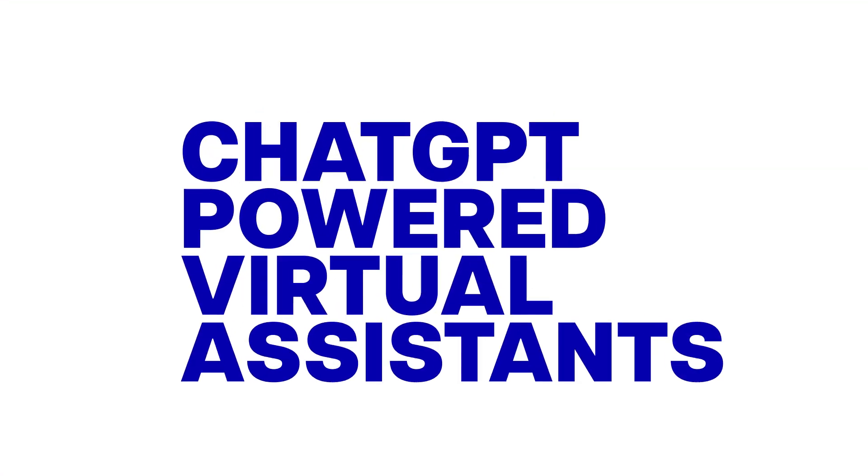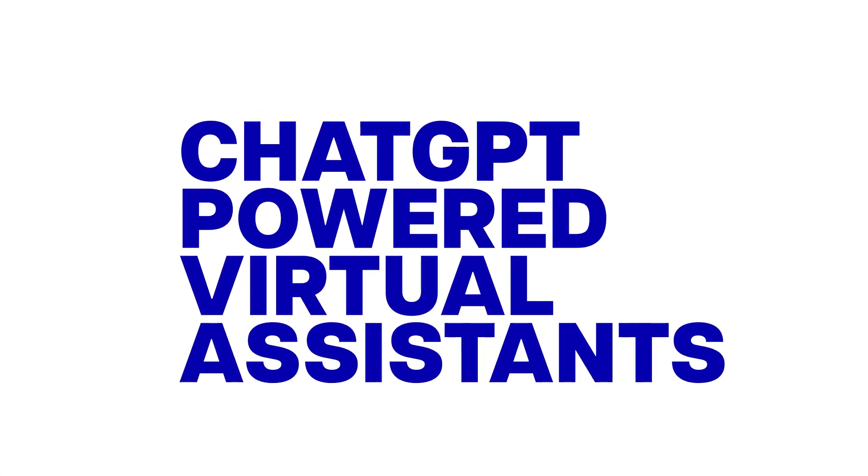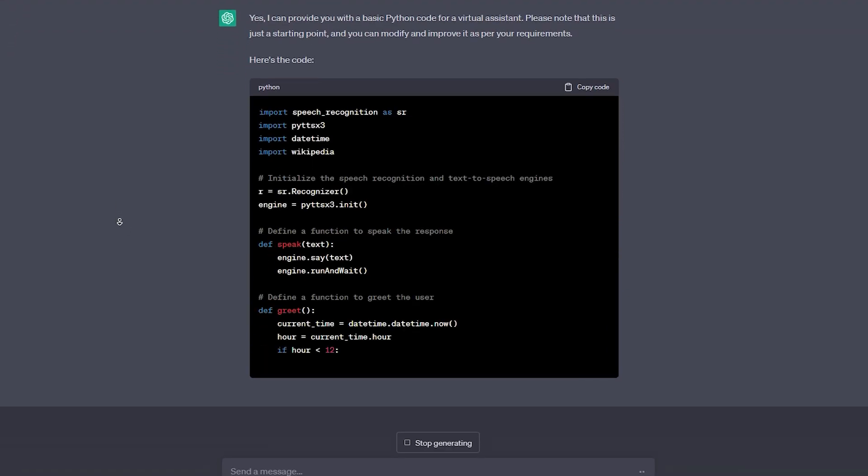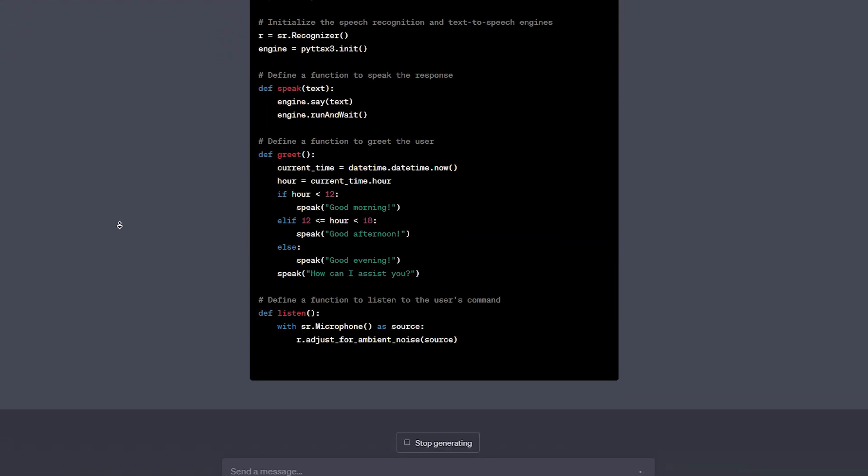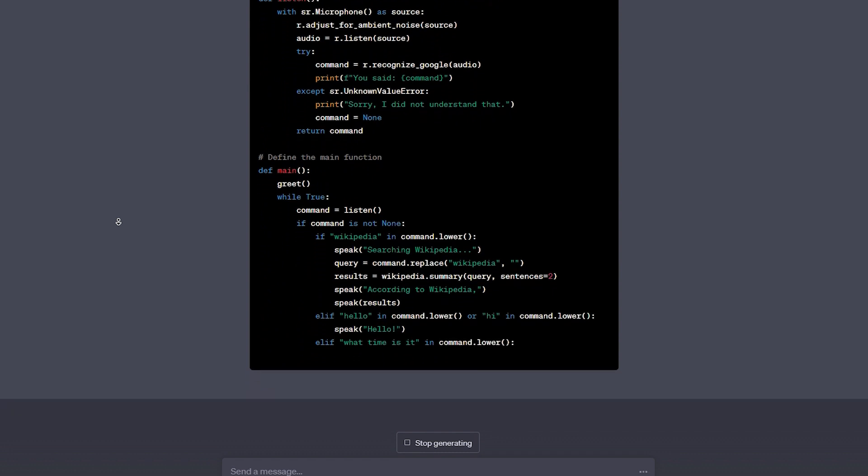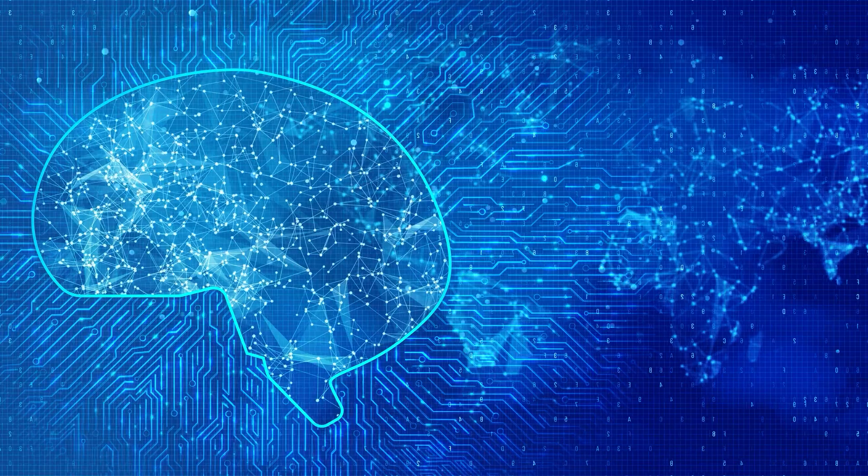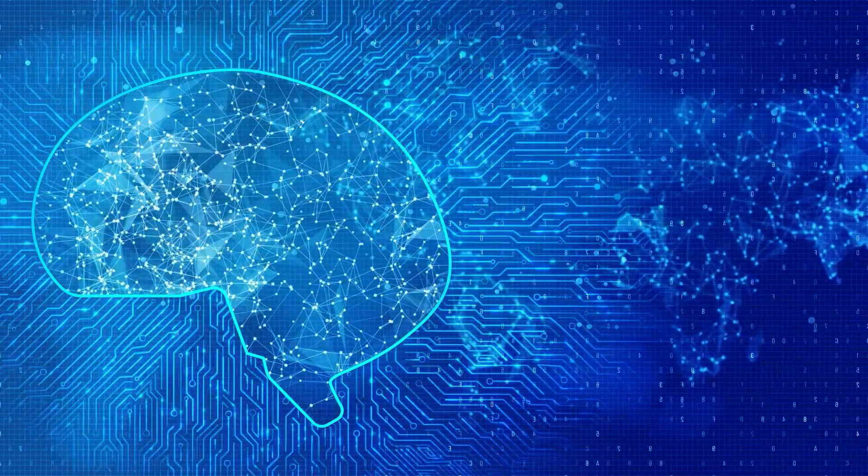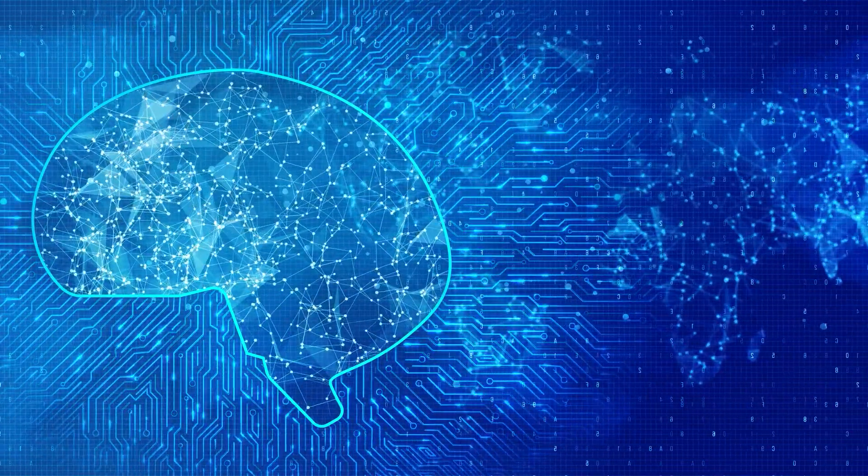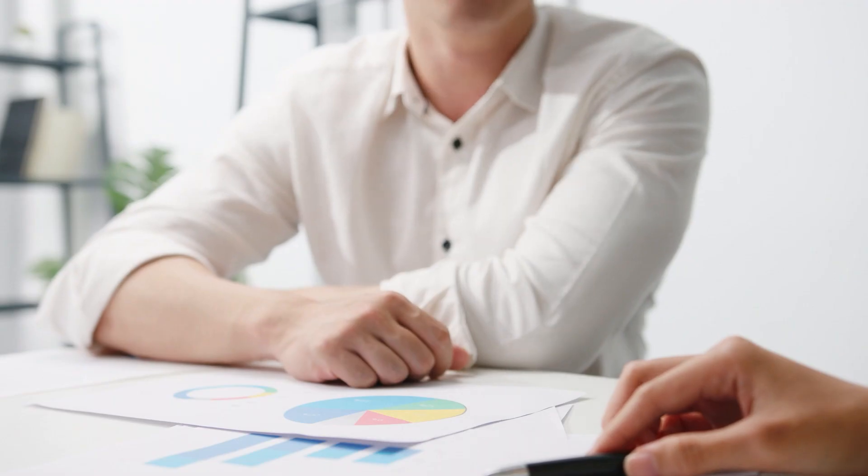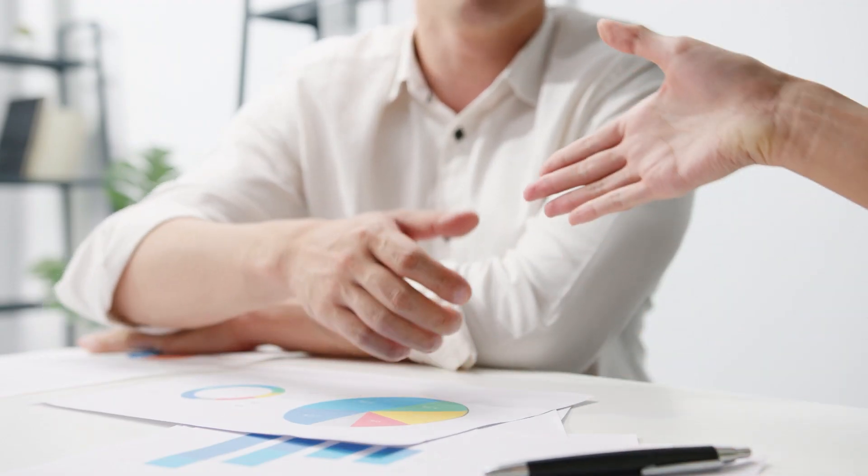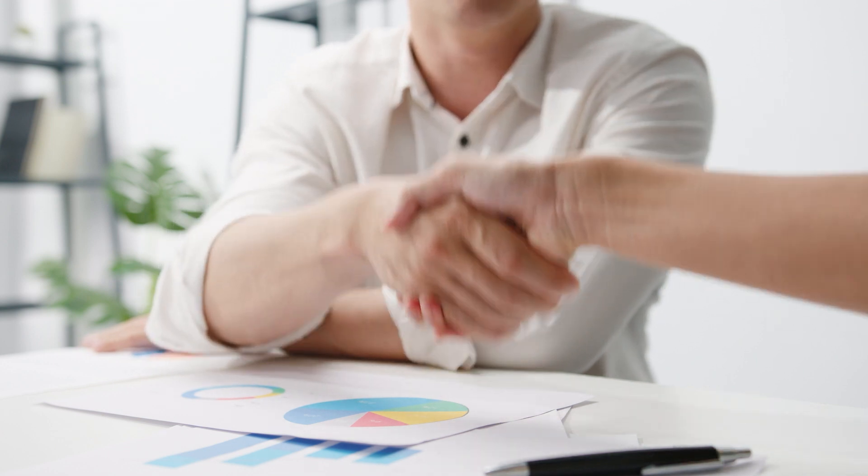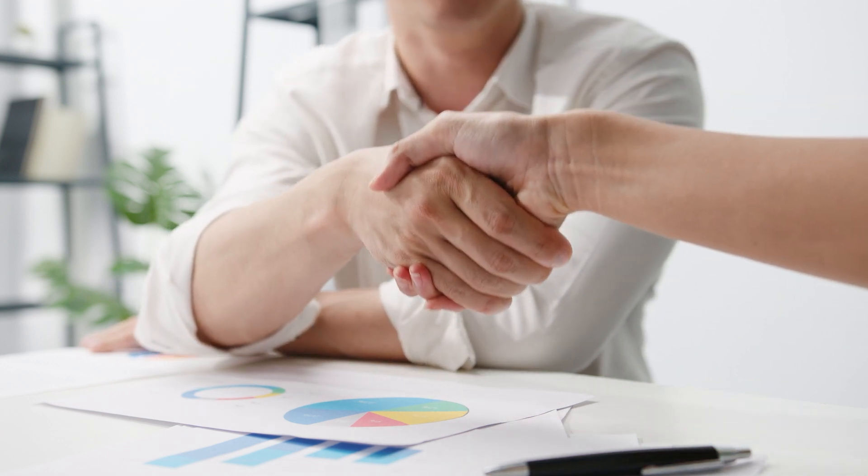ChatGPT-powered Virtual Assistants. Launch a successful virtual assistant business using ChatGPT. Offer AI-powered services like email management, appointment scheduling, or even content research. By saving your clients' time and effort, you'll be building a loyal customer base and generating a steady income.